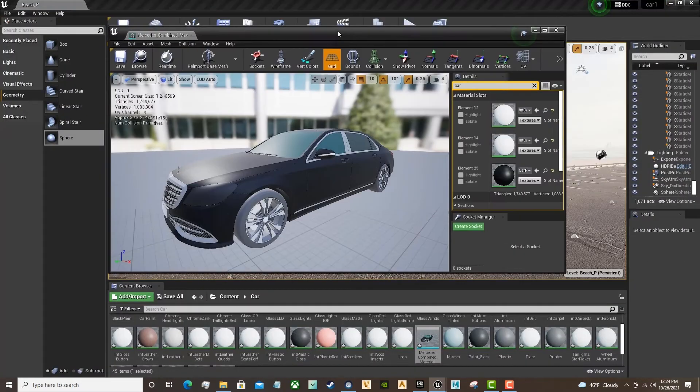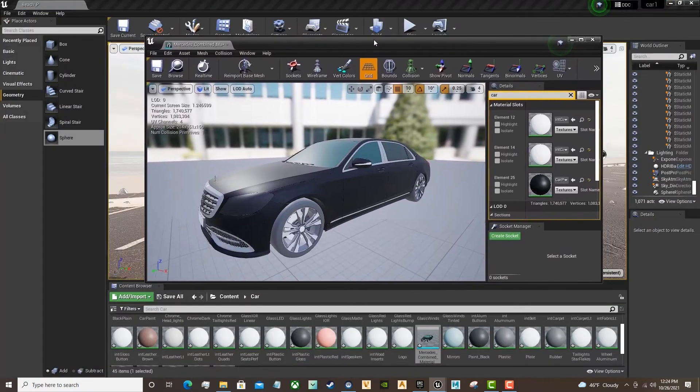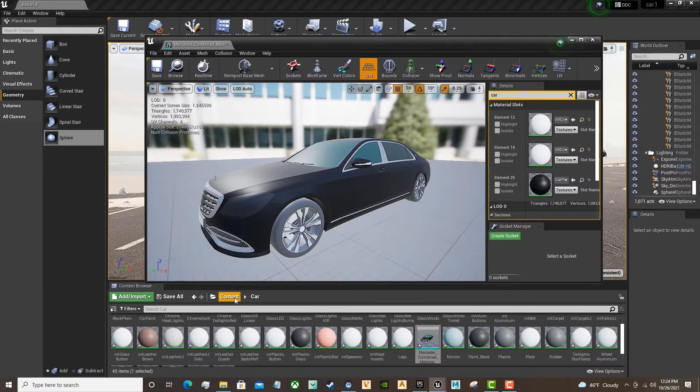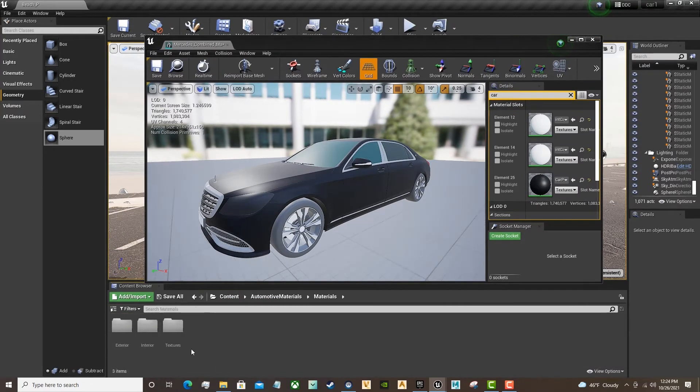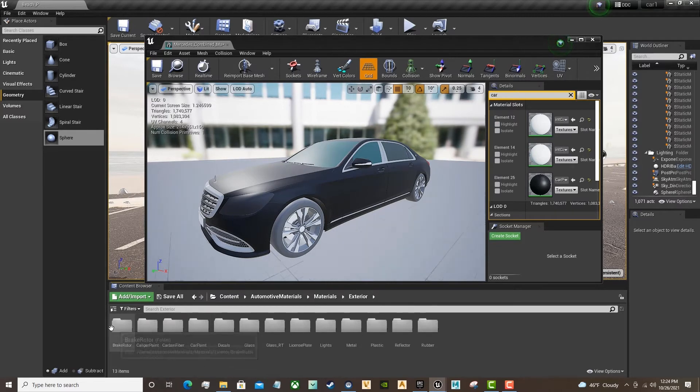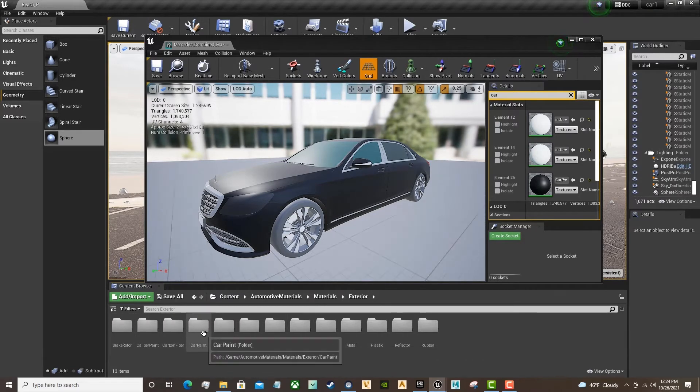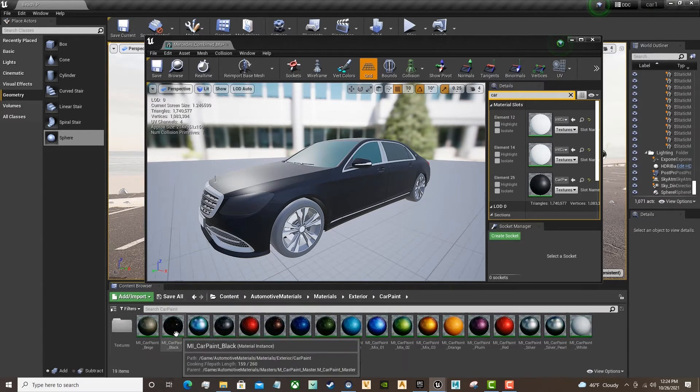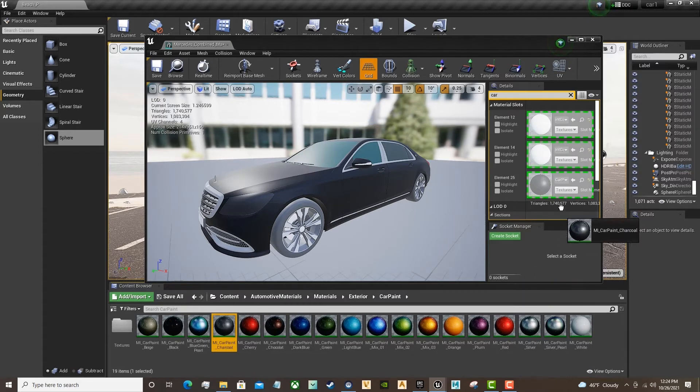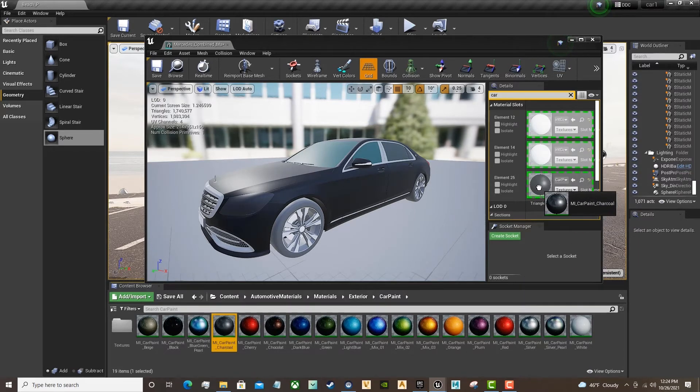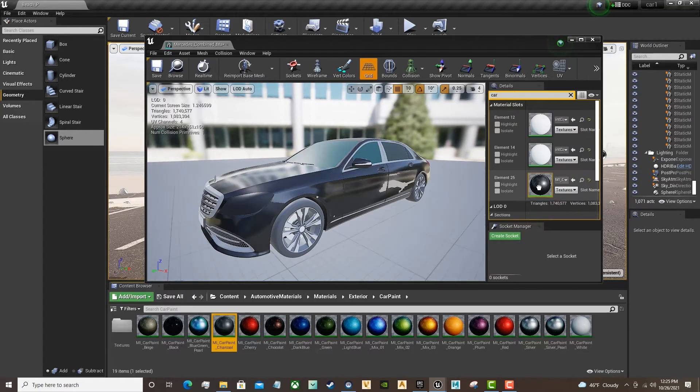And now, inside of our Content Browser, we're going through to Automotive Materials, Materials, Exterior, Car Paint. We're going to grab the Charcoal and apply that. It may take some time depending on your computer speed. And there's the Car Paint.